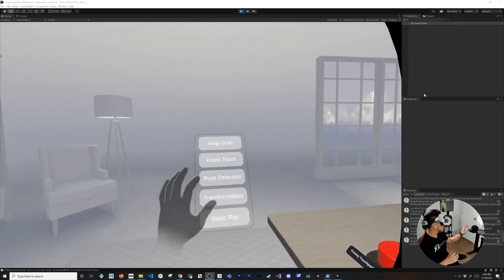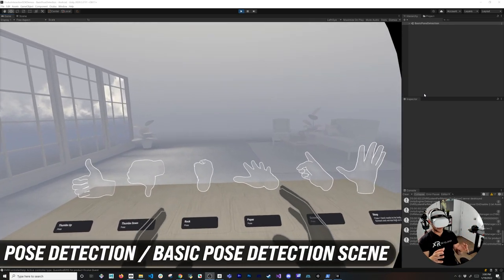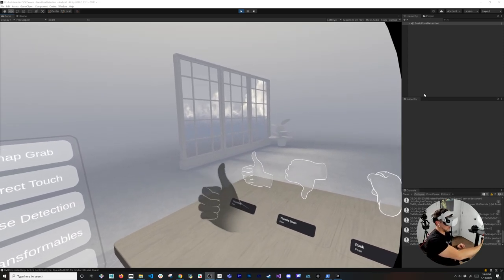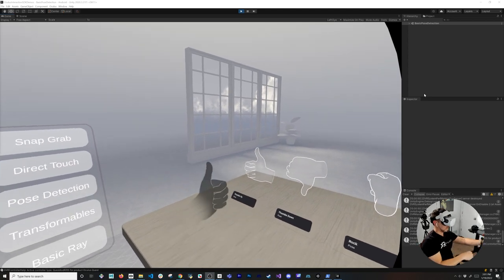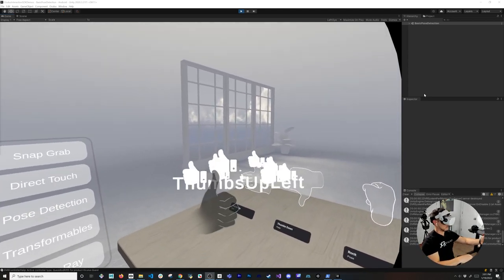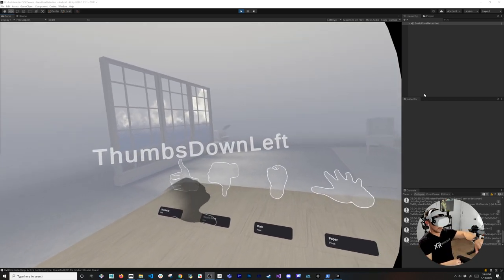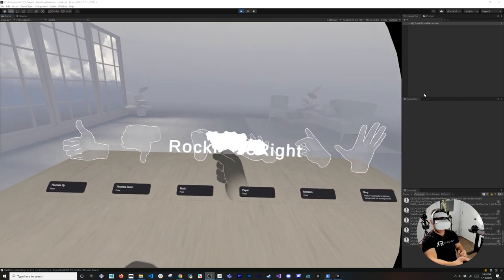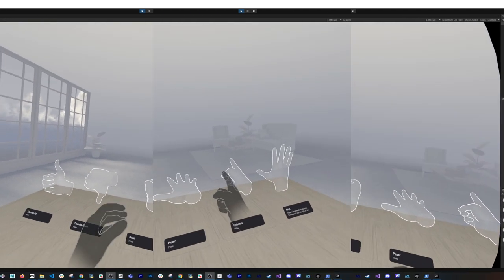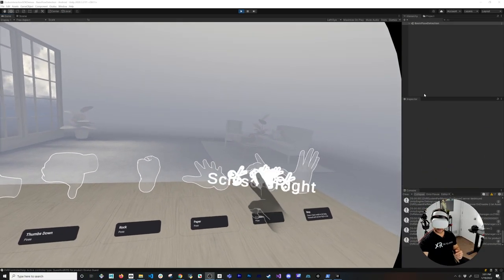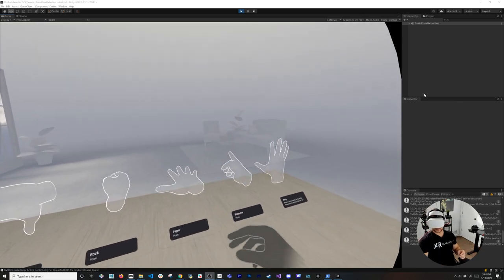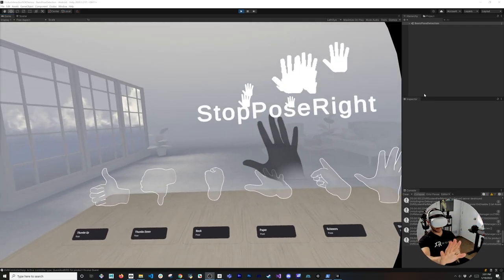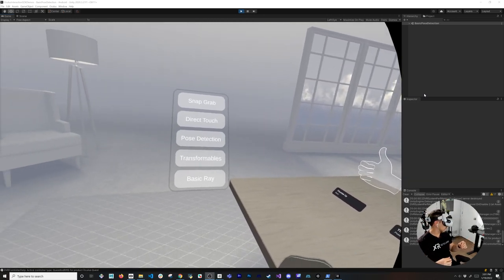Let's look at the pose detection scene — this one's really cool. It allows detection of different poses, and it's much more accurate than what I tried before. If I do thumbs up you can see it detected on both hands. How about thumbs down? And rock — if you're doing rock-paper-scissors, there we go. Scissors detection works too. And you can also do a stop gesture — useful for capturing hand gestures in a game.